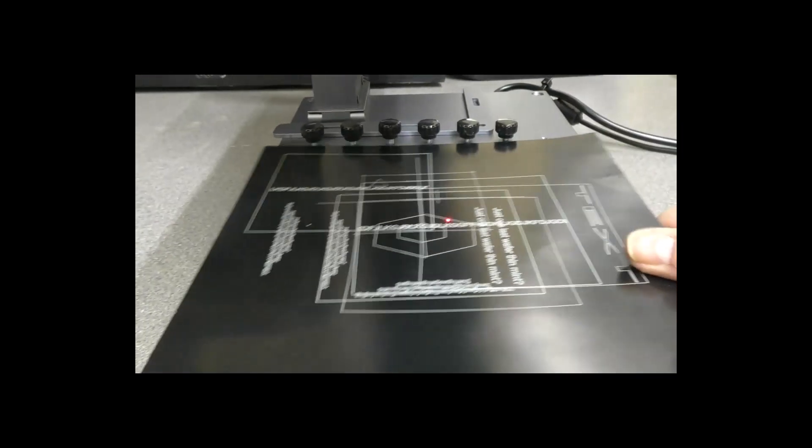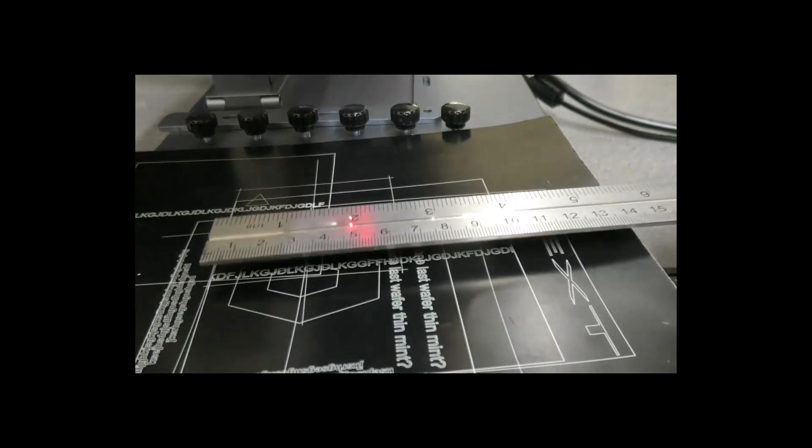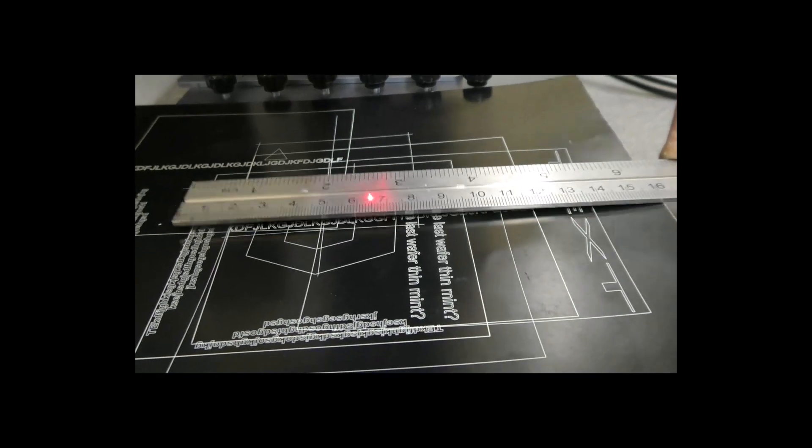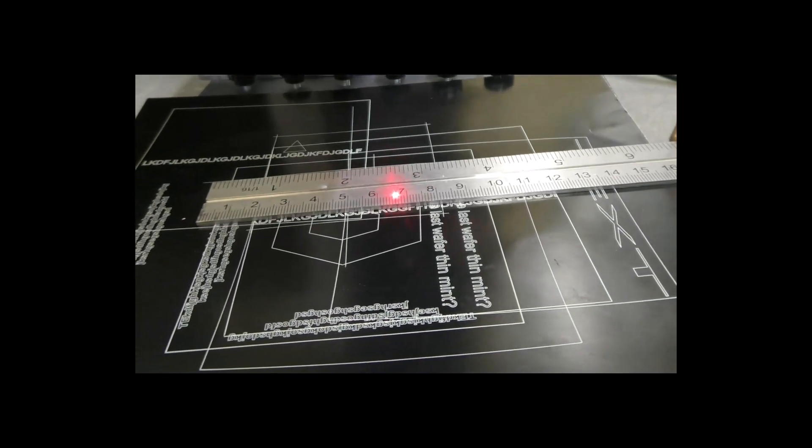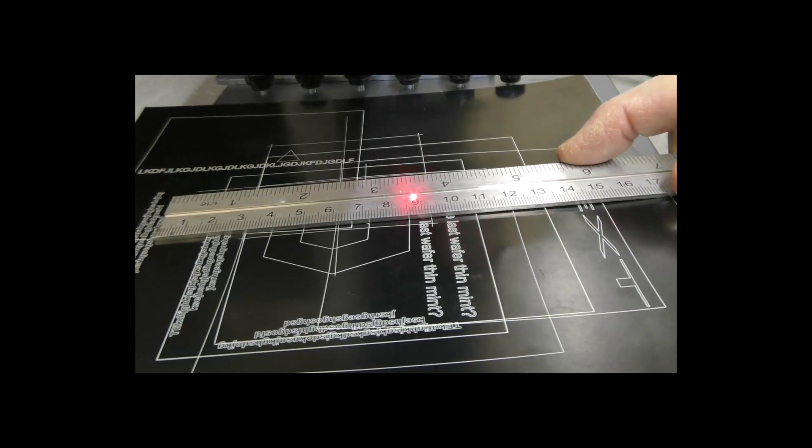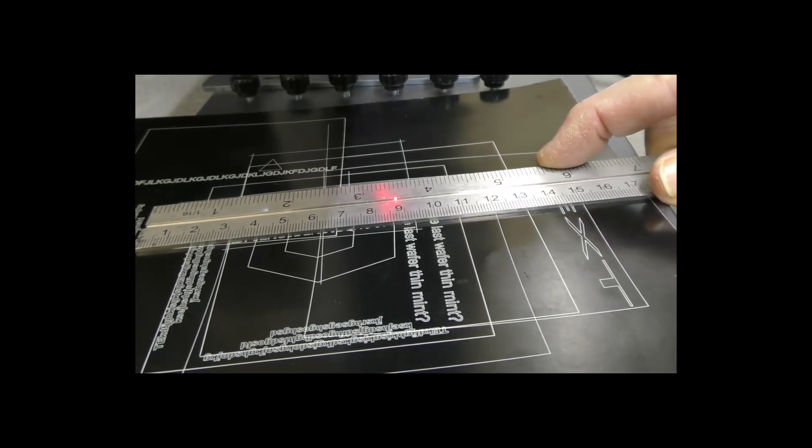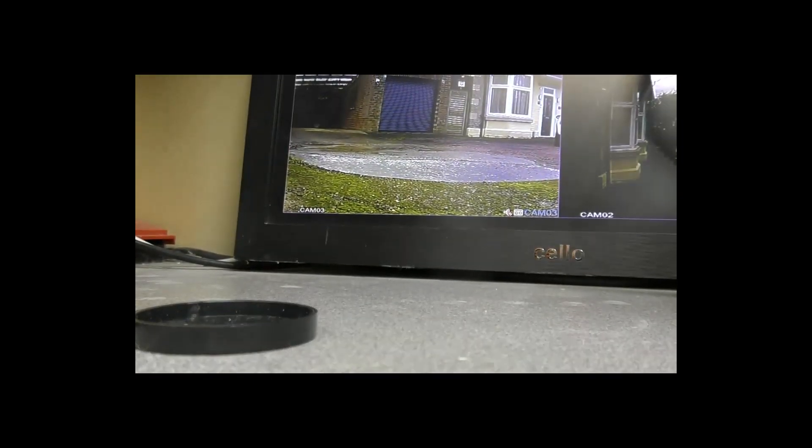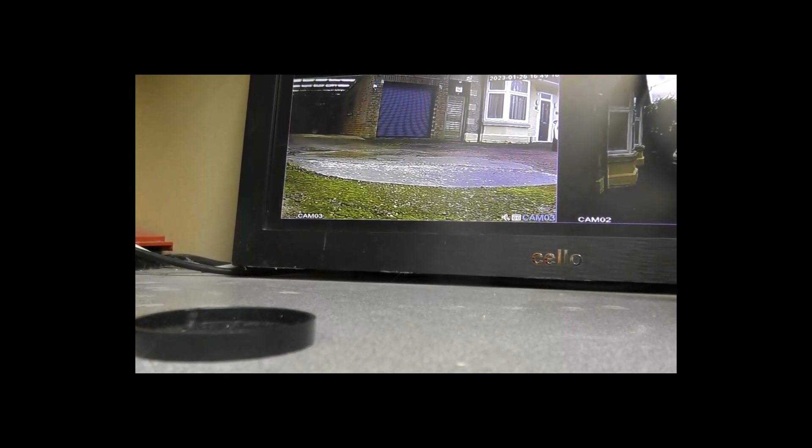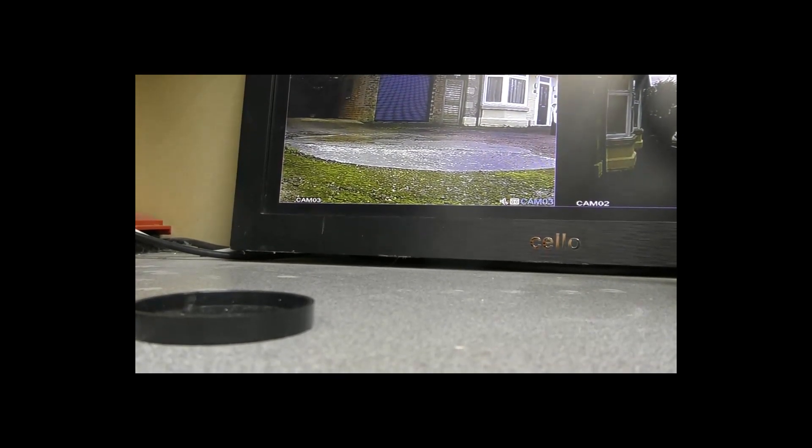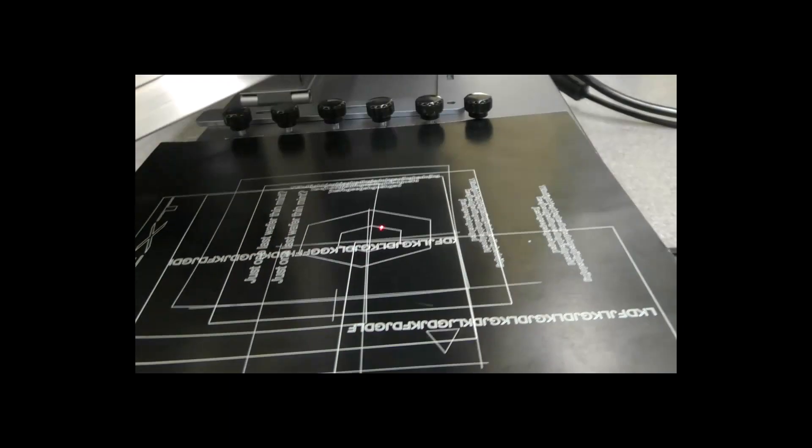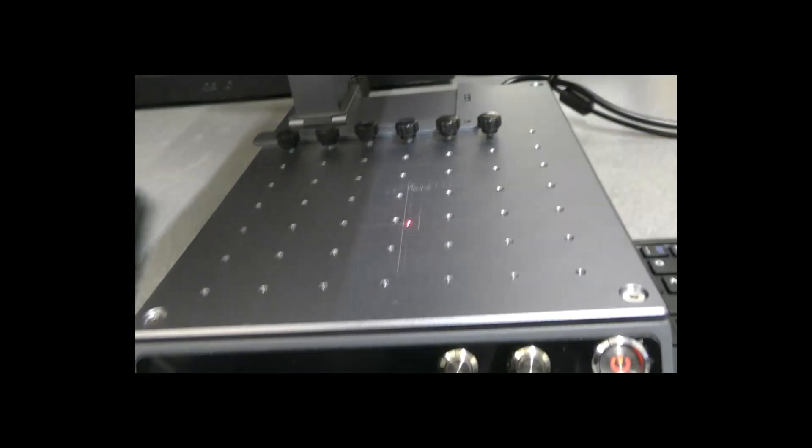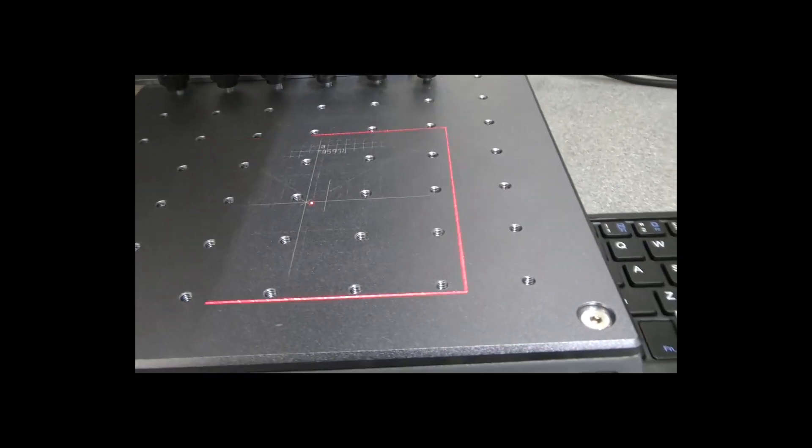There we go. So we've got 100 mil. The text is absolutely perfect. I don't see any geometry errors in there at all.